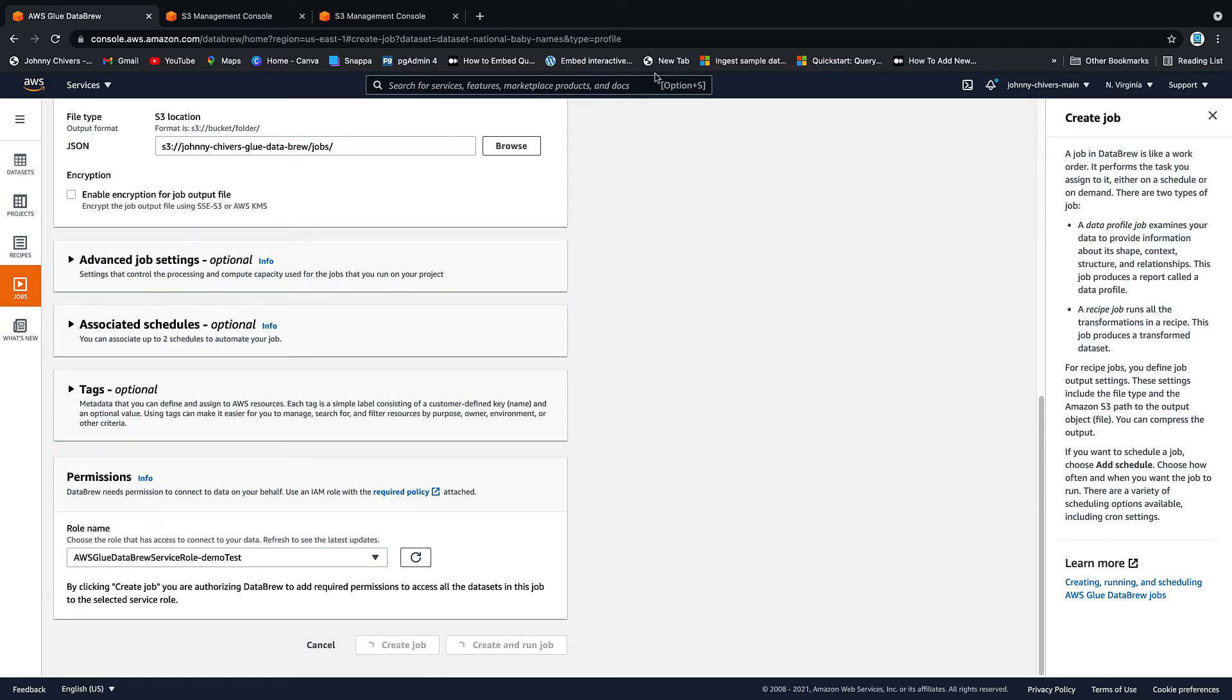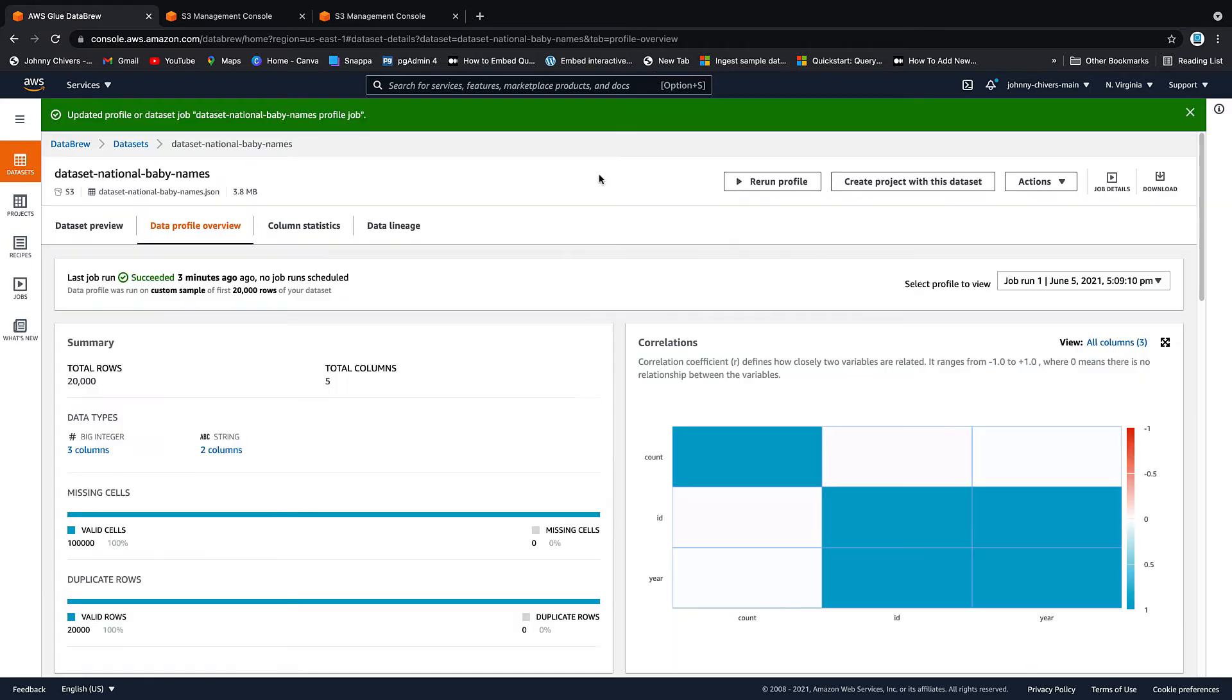And again, glue data brew is going to do this all for us so we can kick back and relax. It's going to run a series of profiling algorithms over our data and then infer information for us. It takes about five minutes in total. So it's going to cost us a few cents, but once that's up and running, we can look at the actual profile of that data. So I'll pause the video here and then we'll pick it up once it's complete.